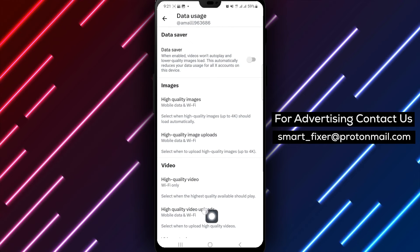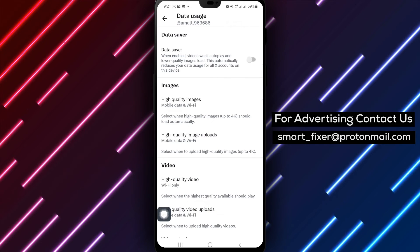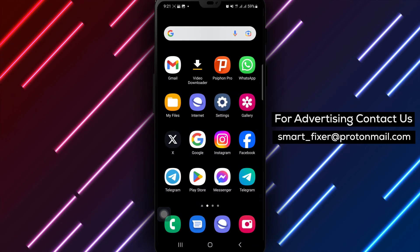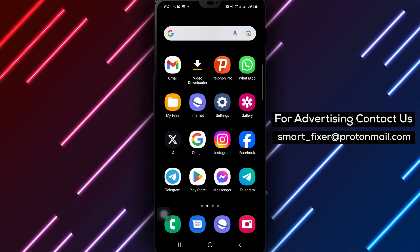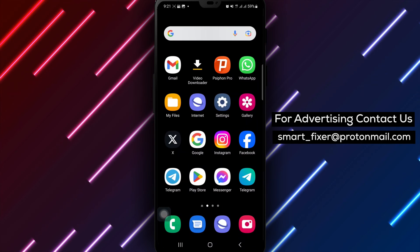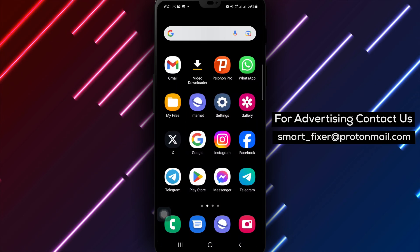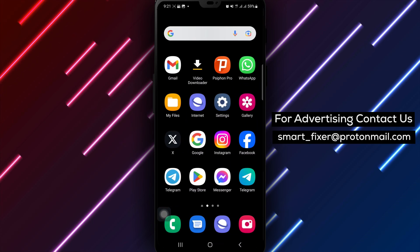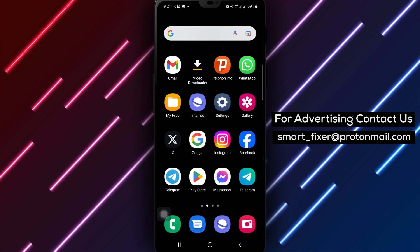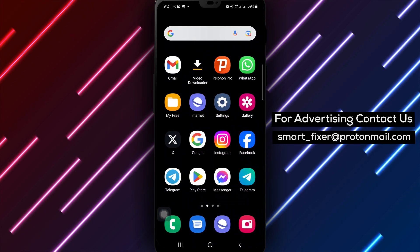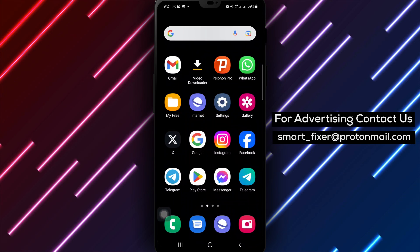By following these steps, you can easily enable high-quality video uploads on X, Twitter, to share your videos with exceptional clarity. Enhance your content and engage your audience with crystal-clear video uploads tailored to your preferences.